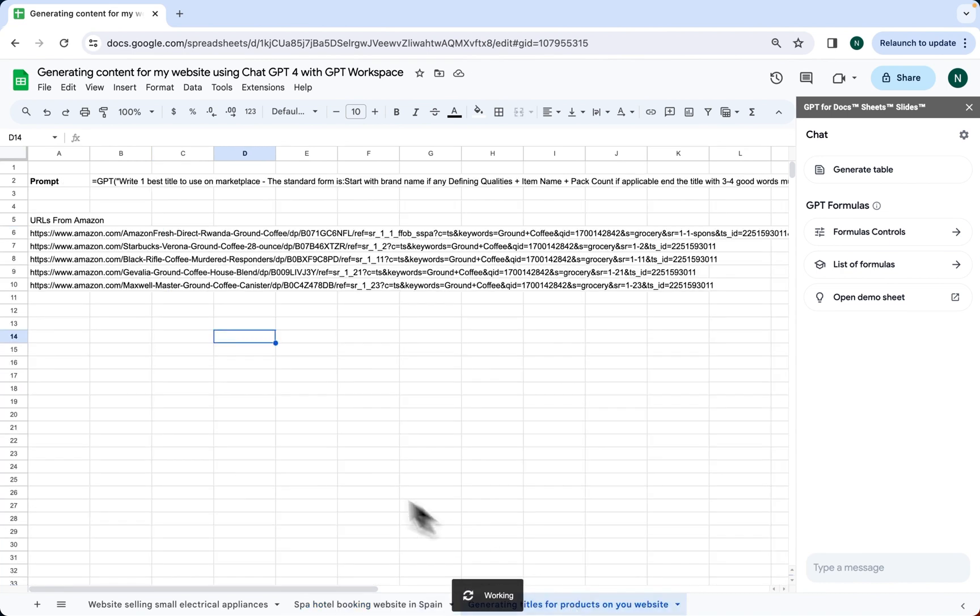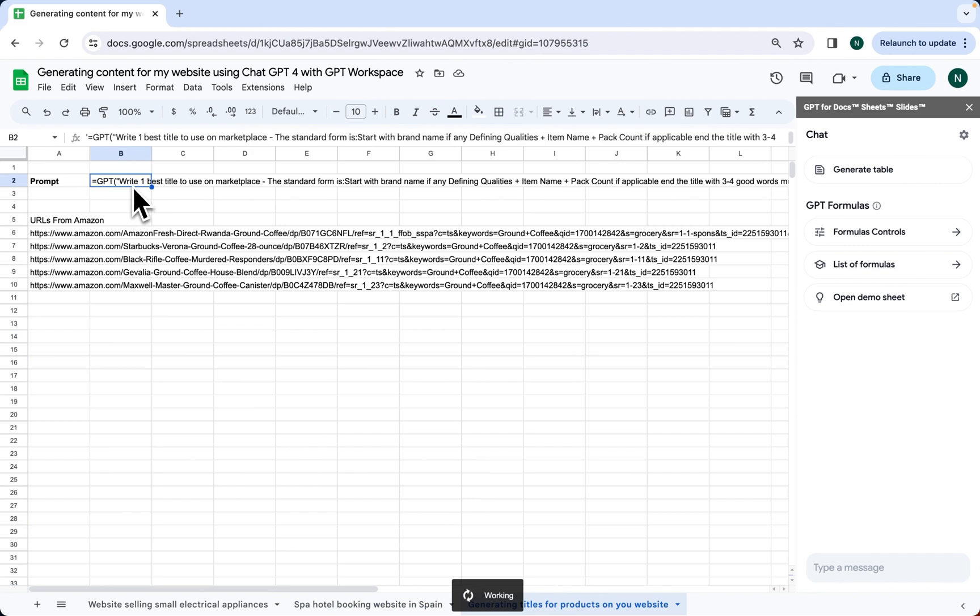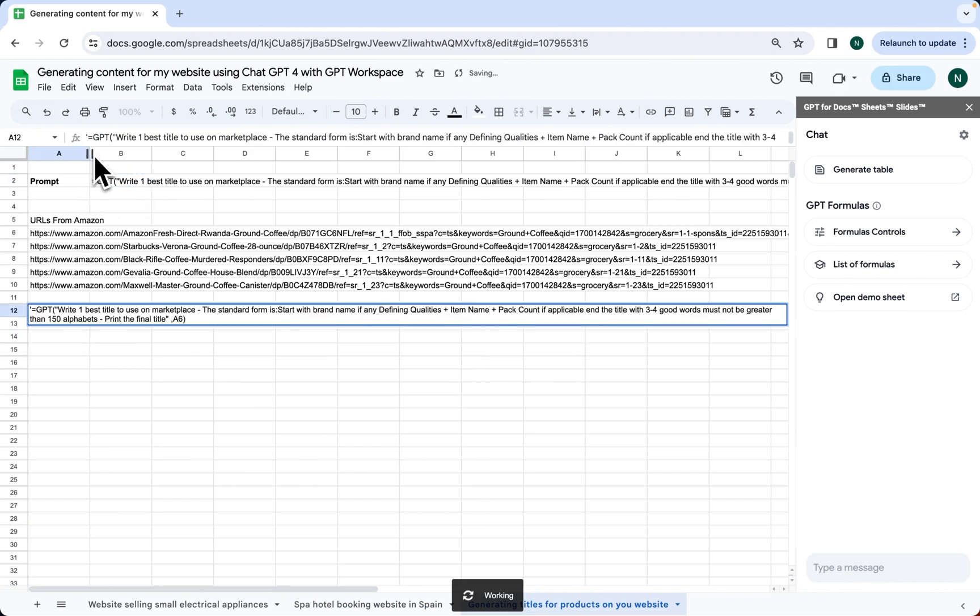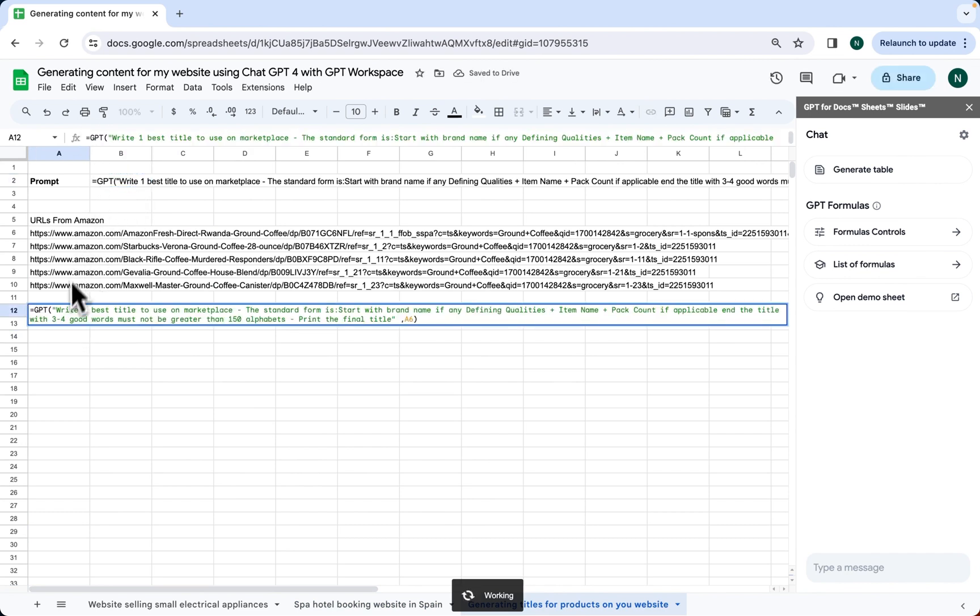Instead of generic content, we want to use some URLs we found on Amazon.com to get titles that can be used for the product that is sold. We only have one prompt. Write one best title to use on Marketplace. The standard form is: start with brand name if any defining qualities, plus item name, plus pack count if applicable.